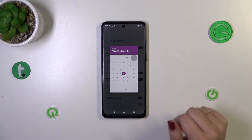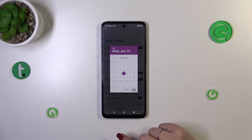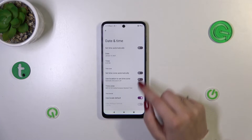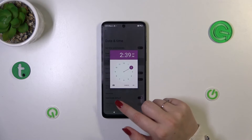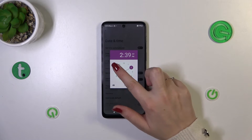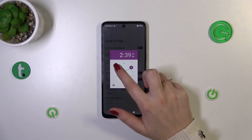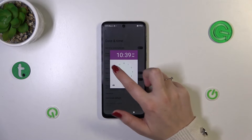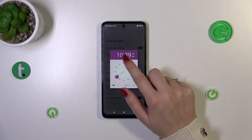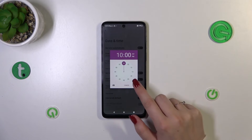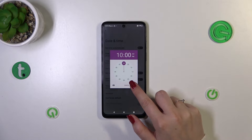Now we can freely tap on Date, and as you can see from this calendar we can pick the date we want to use. Tap OK to confirm. The same applies to the time — we can pick it from the clock by selecting the hour first, then the minutes, and tap OK.